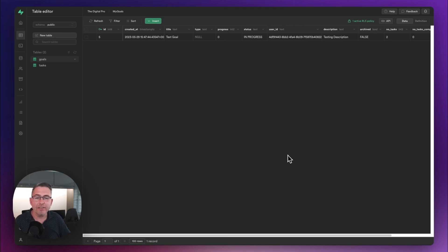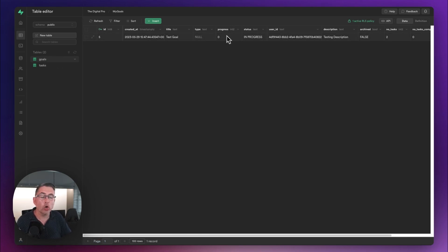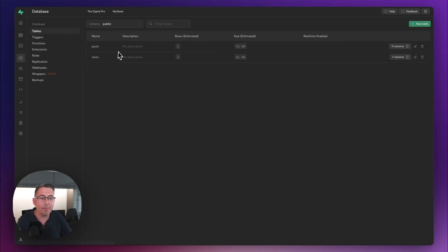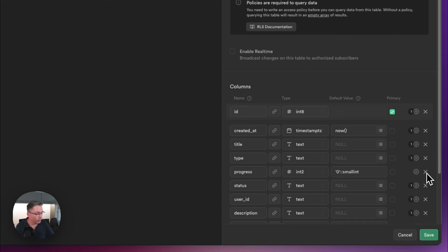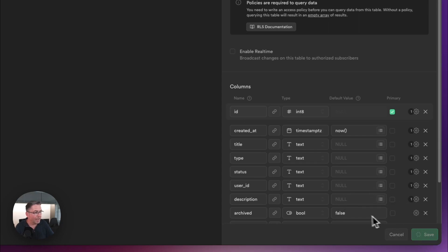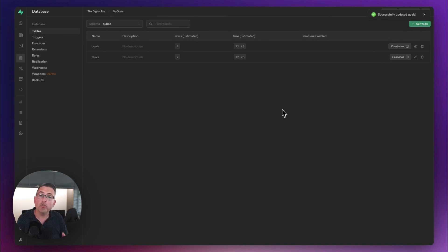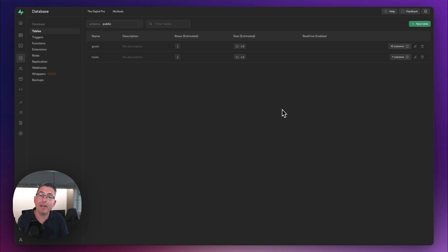Back in Supabase, in the table editor on the goals table, we can see the progress column that we no longer need. To remove it, go to the database section on the left, choose tables, select the goals table, hit the edit option, scroll down to the progress row, click the X to delete it, and hit save. Everything is updated successfully. However, our job isn't done - we've removed the column from Supabase but we need to go back to FlutterFlow and update our project to no longer reference that column.